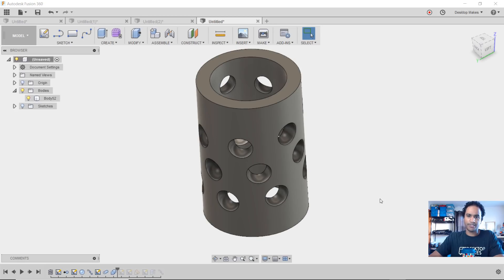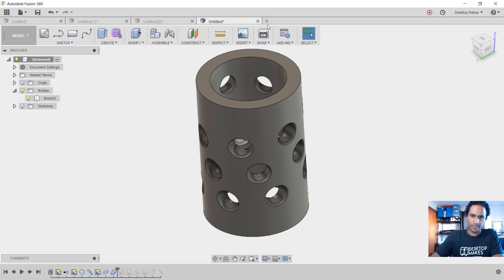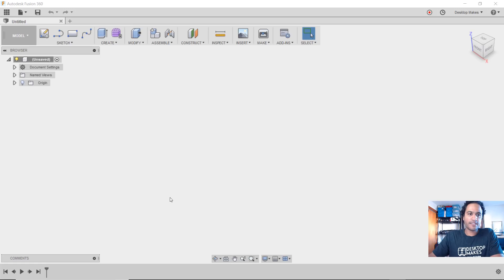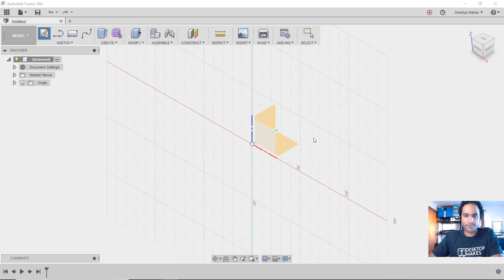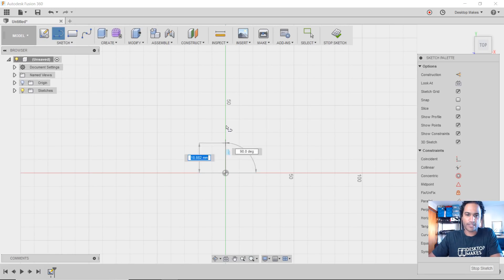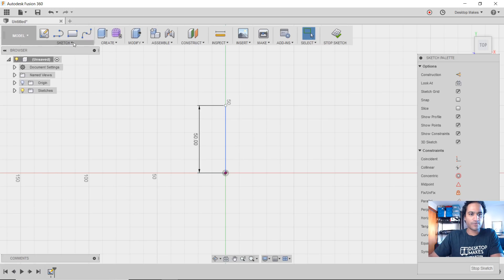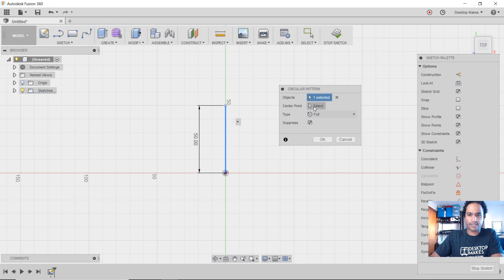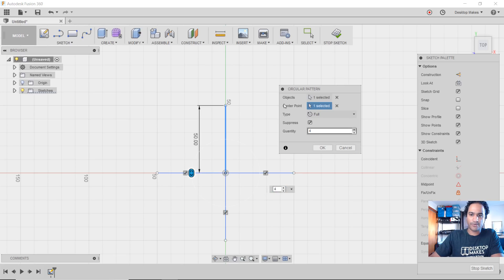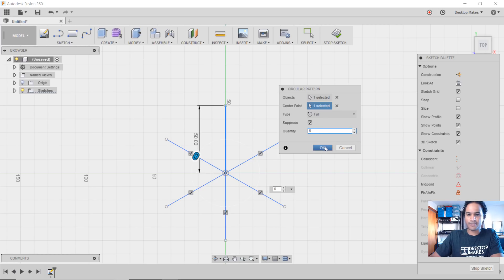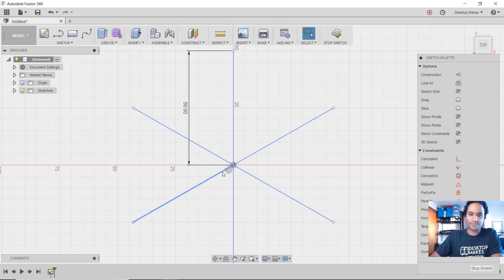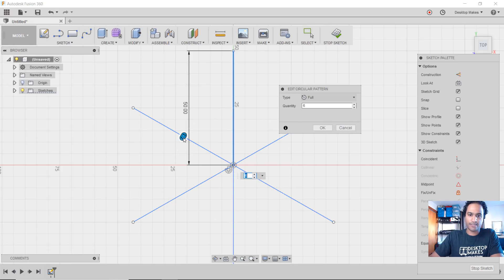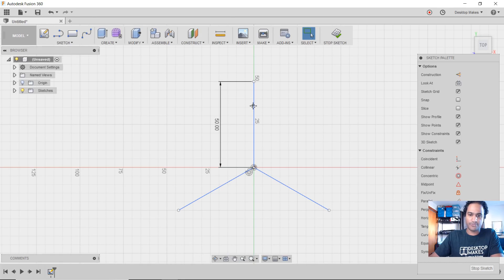I'm going to show you a different method which I think works better. Let's start a new design. With this next approach, we start by creating a sketch on the XY plane and draw a line — L for Line — 50 millimeters. Then go to Sketch, Circular Pattern, choose the line as the object, center point is the origin, and increase the quantity. Let's say six. If you change your mind, double-click the circular pattern icon to reopen the dialog — let's bring it down to three and click OK.